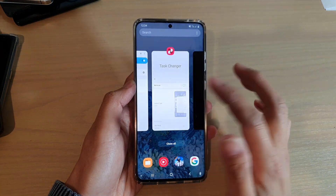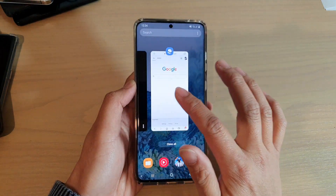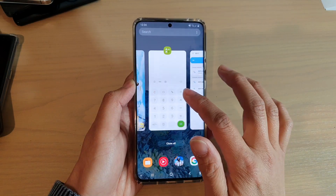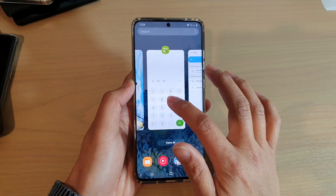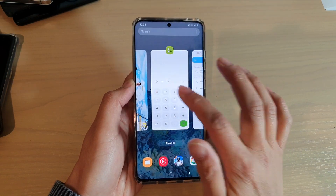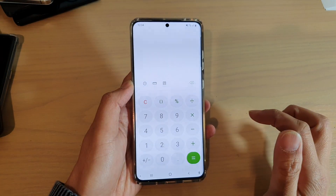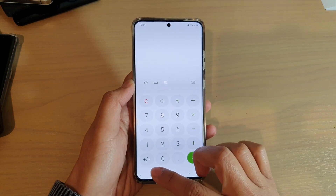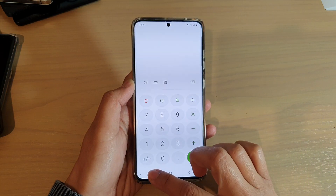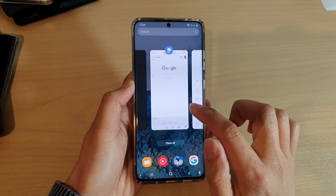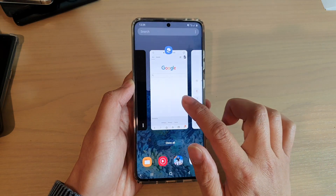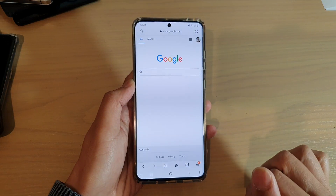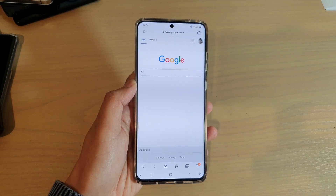And from here, you can just swipe across and choose an app that you want to switch to. So say I want to switch over to a calculator, I tap on that and I can switch over. If I tap on the recent key again, I can switch it back to my internet browser.